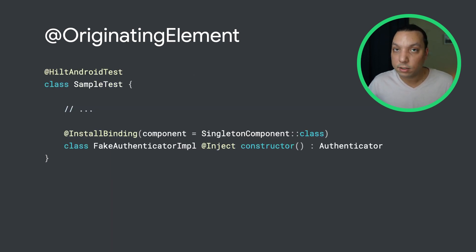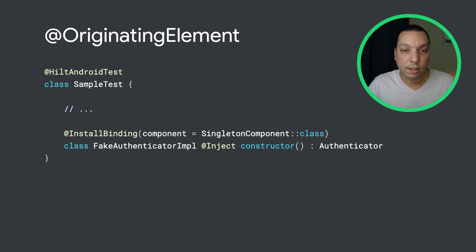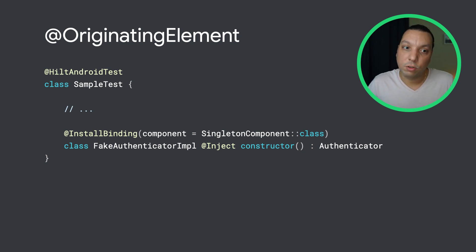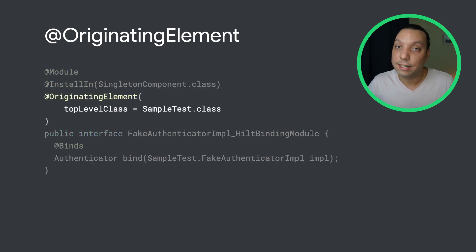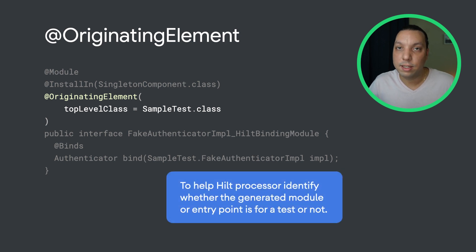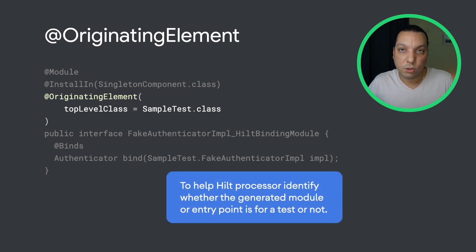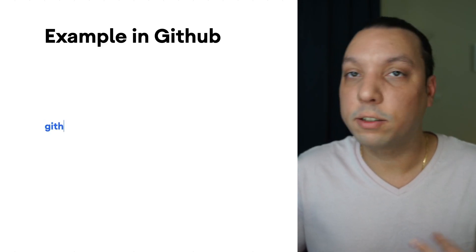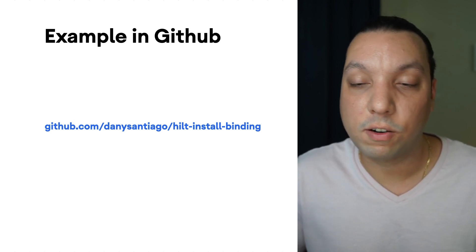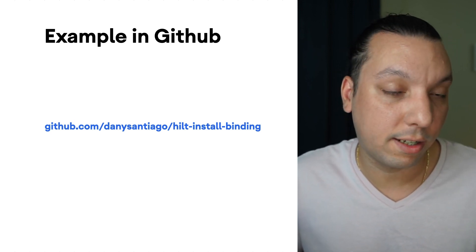The second annotation you need to be aware of is OriginatingElement. This goes into modules and entry points generated. It helps Hilt figure out whether the module and entry points generated go for a single test or all tests. In this example, we have an install binding in a nested class of a test, and the module that gets generated in its originating element has the test class as reference. And this basically tells Hilt, hey, this module that was generated is only for that test. That's a simple example. It's on GitHub. You can take a look at it. It's really helpful as a reference for creating an extension.